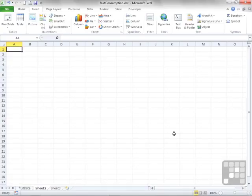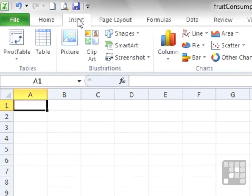Excel has the capability to insert what has been referred to as SmartArt. SmartArt arrived in 2007 and in 2010 has just been given a revamp — more choices, more colors, more 3D-ness in some cases. If we want to insert a SmartArt object, use the Insert ribbon, then SmartArt.